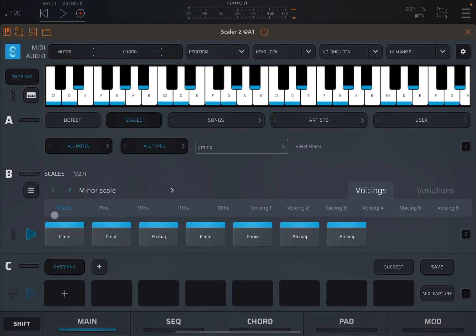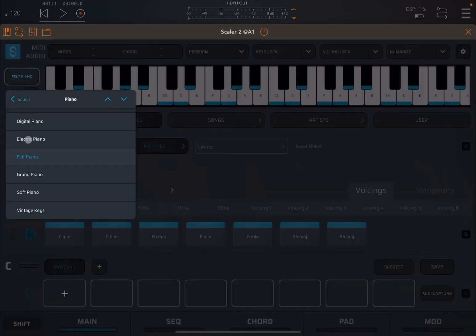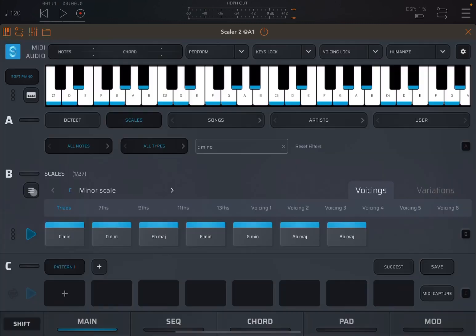Let's use the triads over that scale, and actually before I click play, I'm going to select the soft piano.